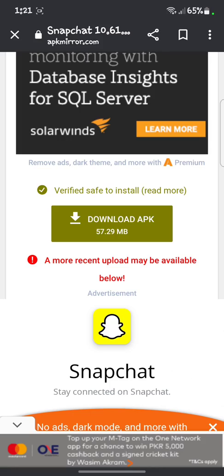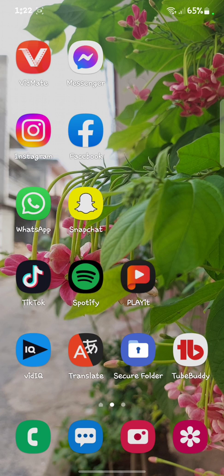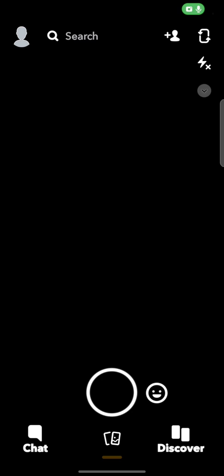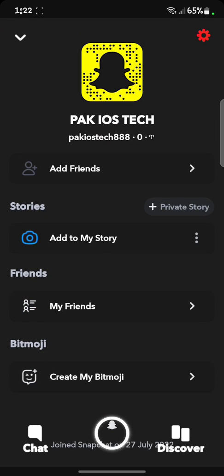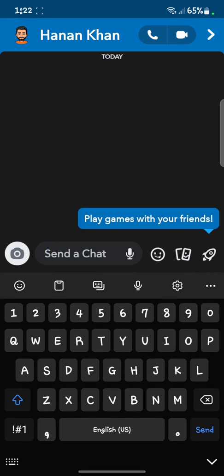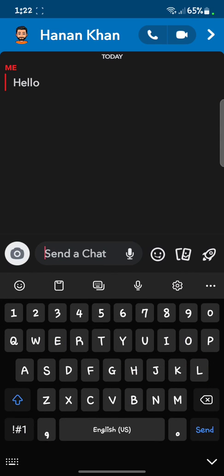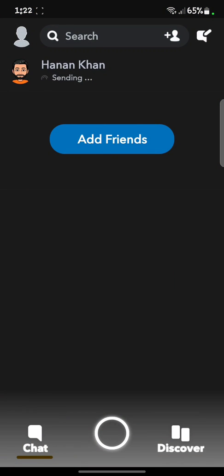Once it is installed — my Snapchat is already installed here — when we open it and go to the profile, we get dark mode on our Snapchat. As you can see, when we open the chats, our Snapchat is in dark mode and you can text your friends without any difficulty.